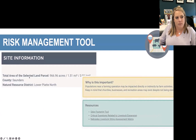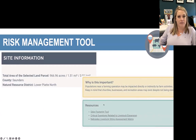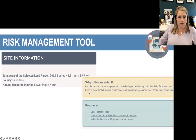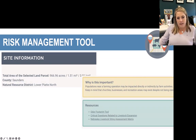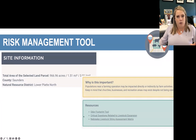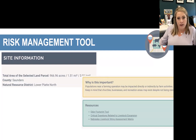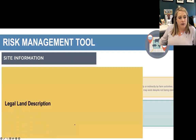Each section has pop-ups to the side where relevant. For some topics, people might ask why they should care about this, so we have a 'Why is this important?' box and then additional resources related to that particular section of the report.